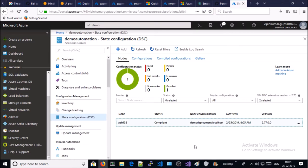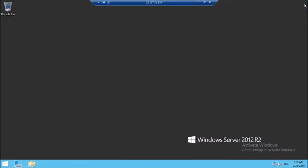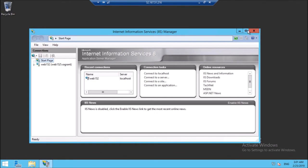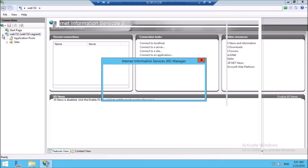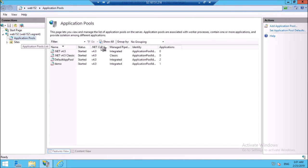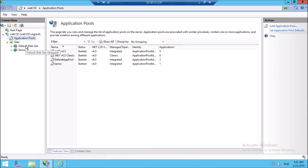Let's verify by logging on to the server. I am connected on the Windows Azure VM. Let's try to access the IIS console. IIS is successfully installed on the machine. Let's verify the ASP.NET installation — yes, ASP.NET 4.5 is successfully installed on the machine. We can confirm that IIS and supporting components along with ASP.NET 4.5 were successfully installed on the machine by PowerShell DSC.